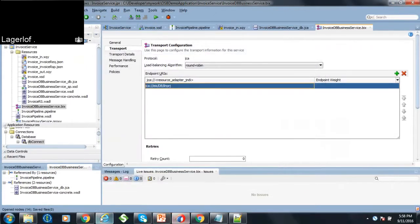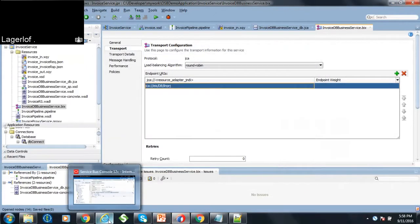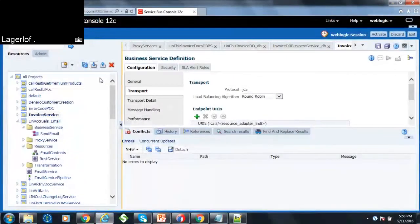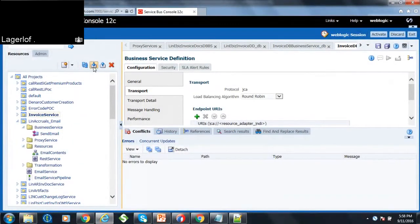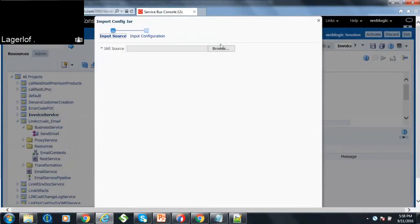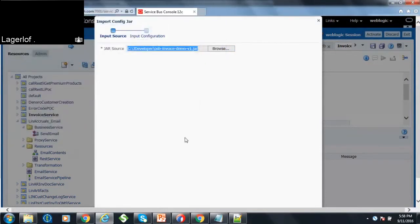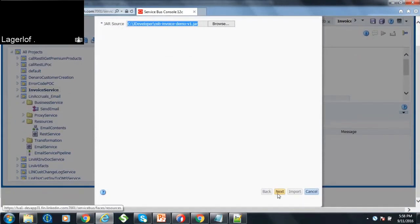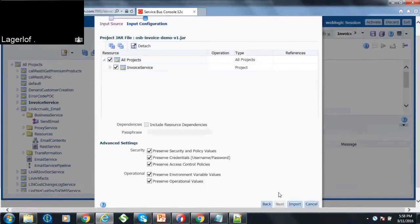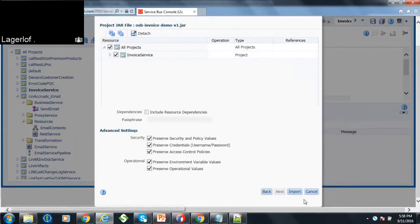So I will go to the Oracle Service Bus console and do an import of the jar file, invoice demo service bus jar file, and save, next, and import.